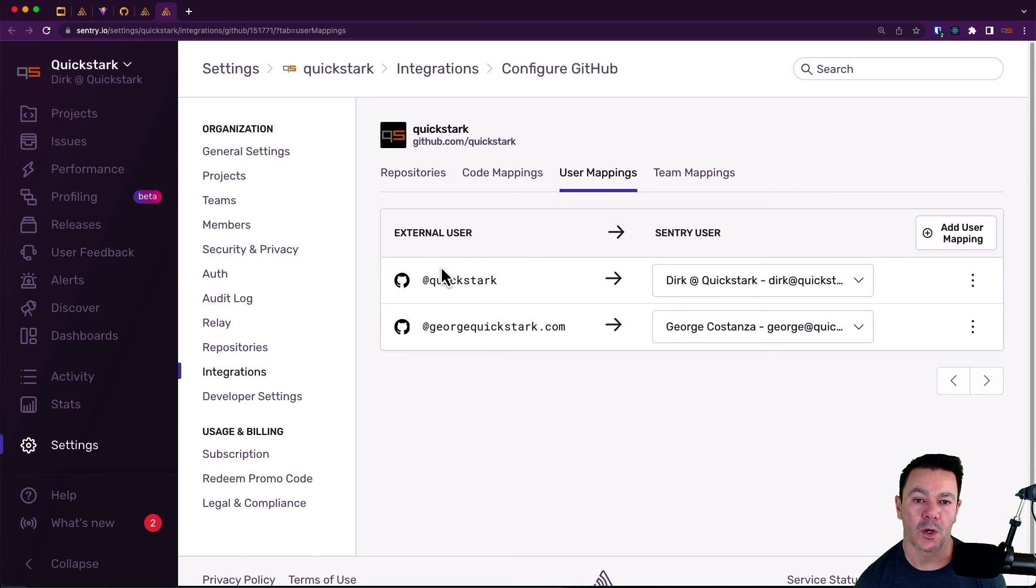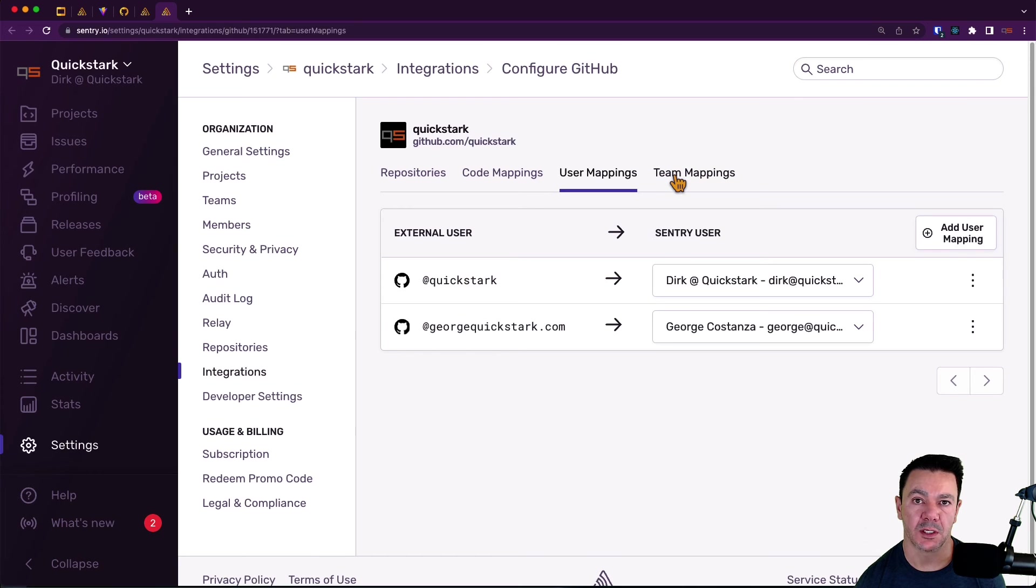We need to know what external user maps to what Sentry user. Same thing with team mappings. If you have teams, we need to know that explicitly as well.